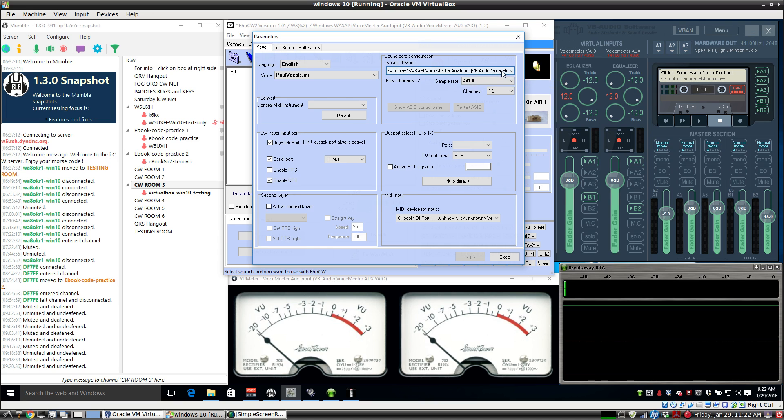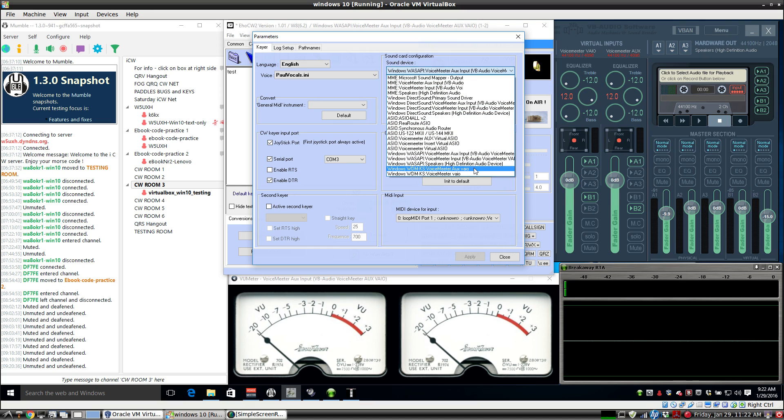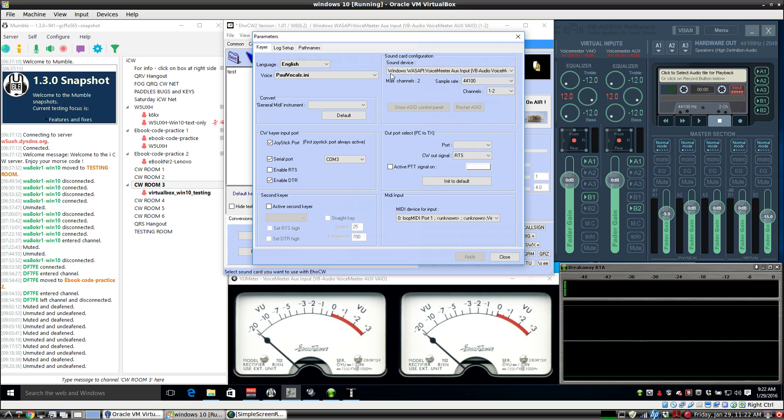Now EHO CW has a bunch of sound card drivers that you can try, so you might experiment with those on your system. Maybe one of the other ones will work better for you.